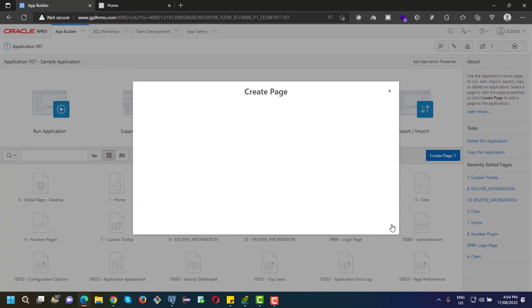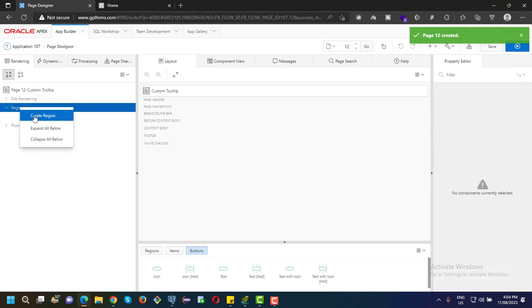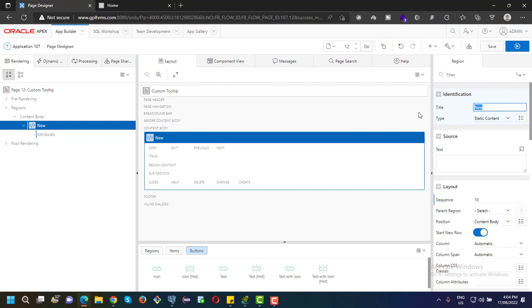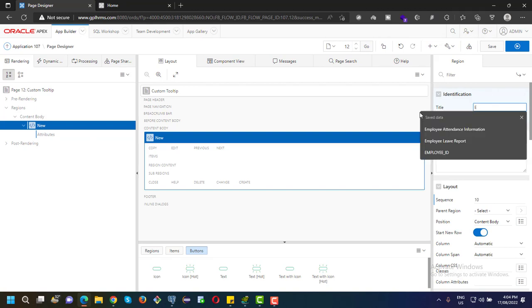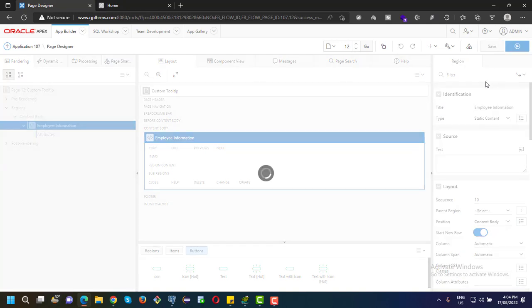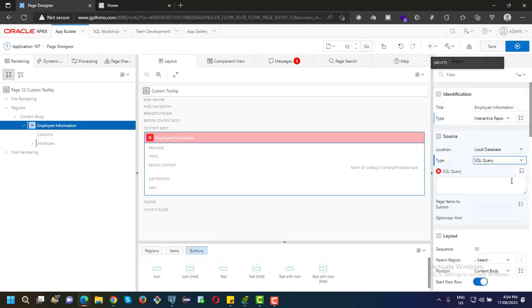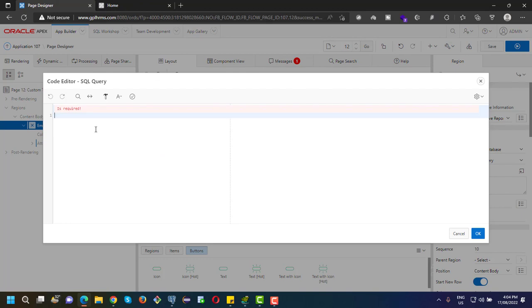First I am trying to create a blank page. After that, create a region. I am trying to create an interactive report — here is my interactive report query.